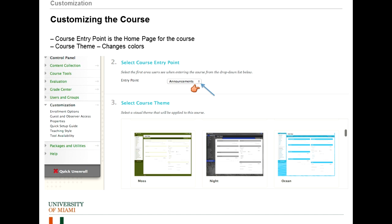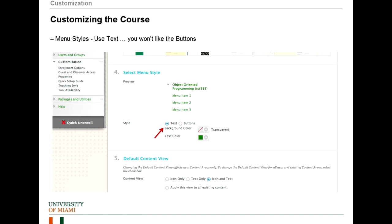You can set a course theme here. There are quite a variety of themes, some of them more colorful than others. You can also select menu styles below that. I would highly suggest that you do not change the default style to buttons — just leave it at text. You'll be happy. The buttons are not pretty.